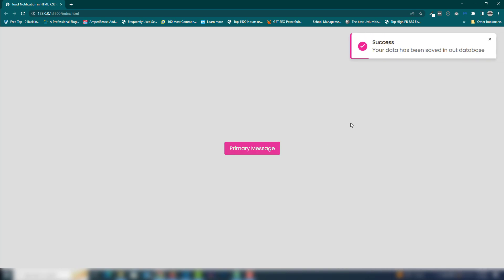So it's a simple toast message using HTML, CSS, and JavaScript. Thank you very much for watching. Have a nice day!